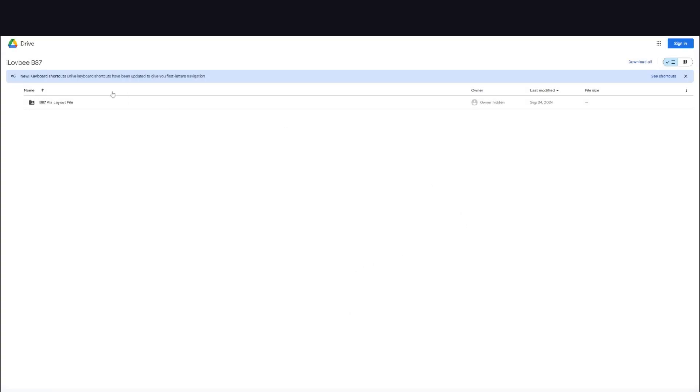Okay, before we dive into the video, check the pinned comment below for the link to the B87's VIA files. These are the files you need if your VIA is not connecting to the keyboard.